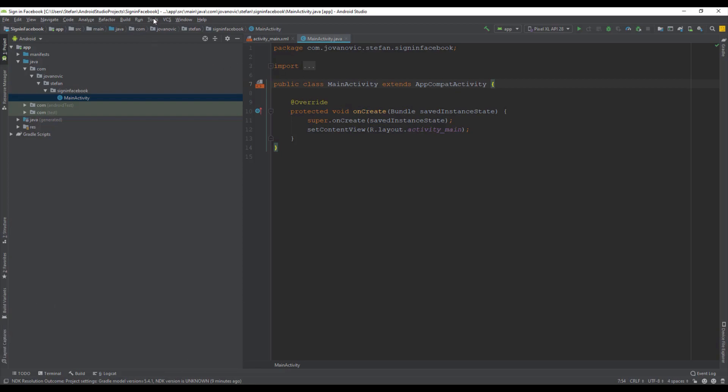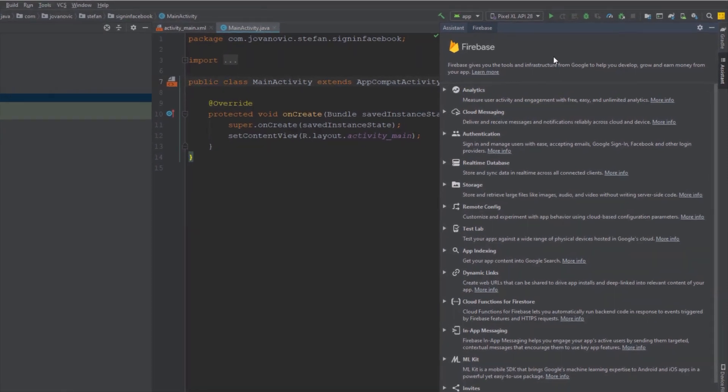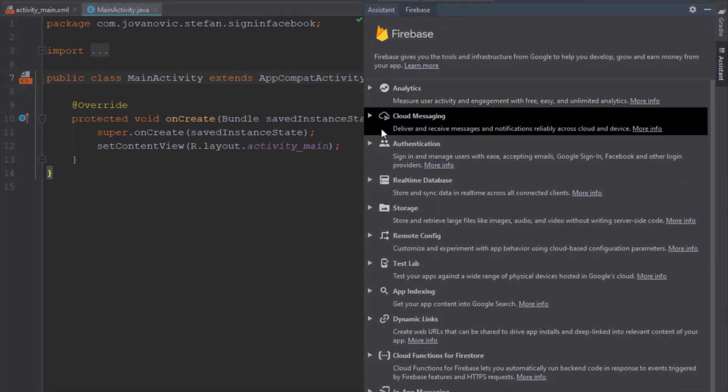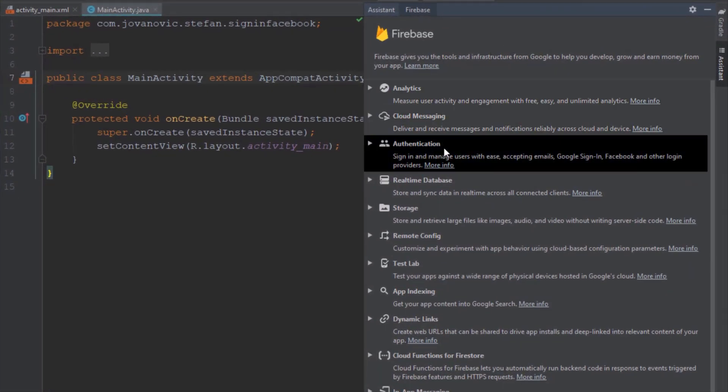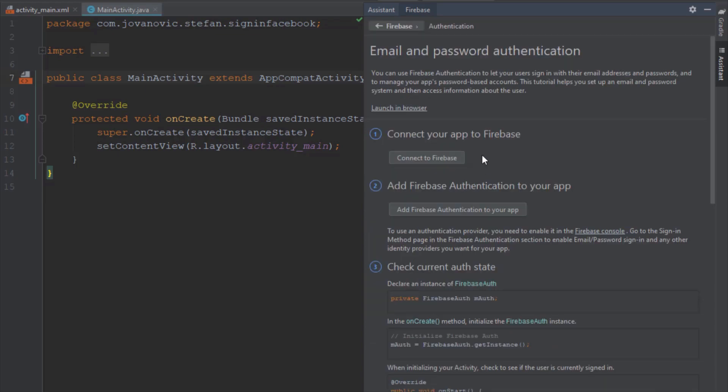Here from the menu choose Tools, then Firebase, then Firebase assistant will appear. You need to click this Authentication here and then Email and Password Authentication here, and then you need to click this Connect to Firebase.